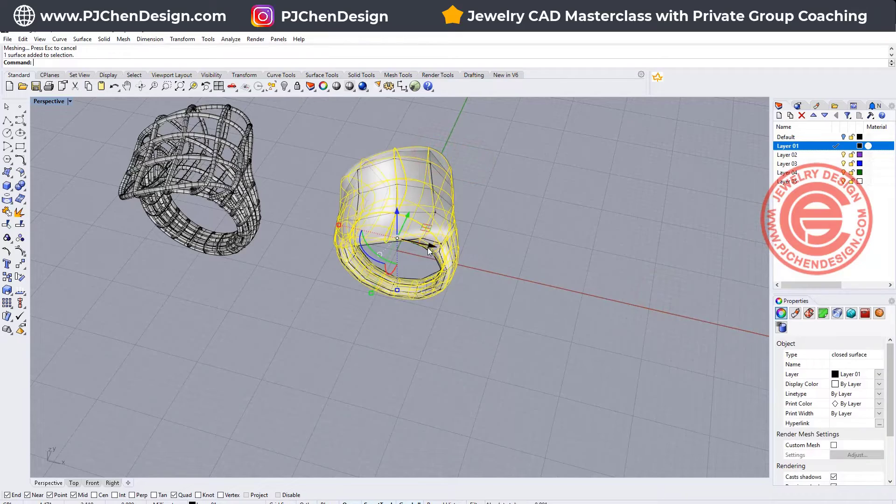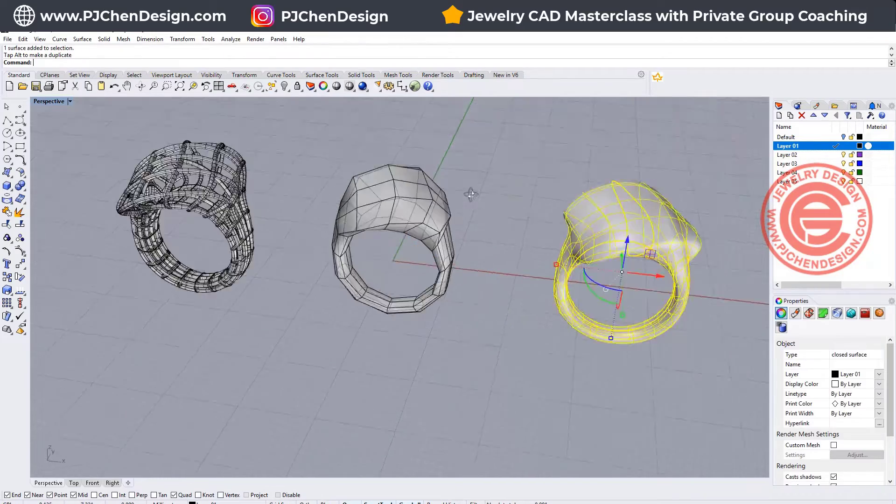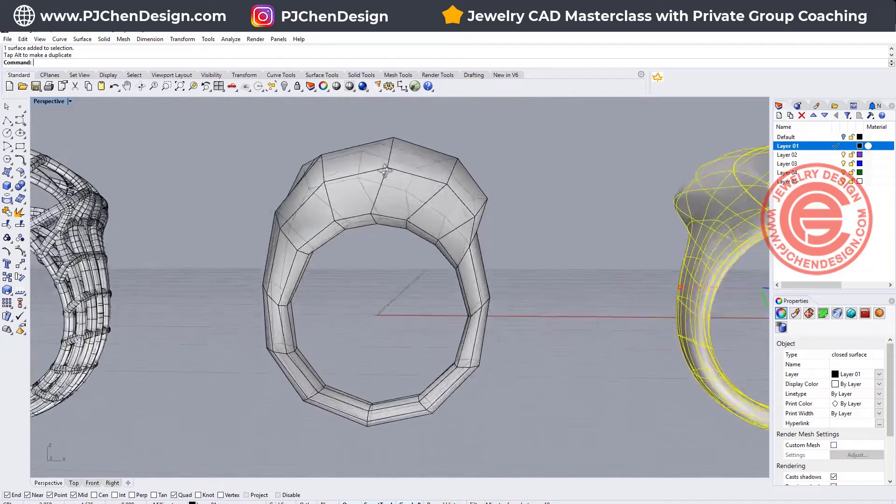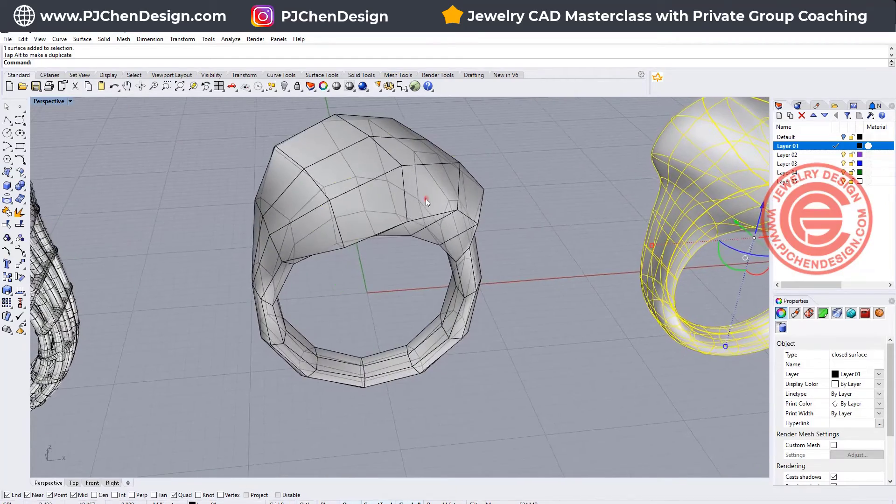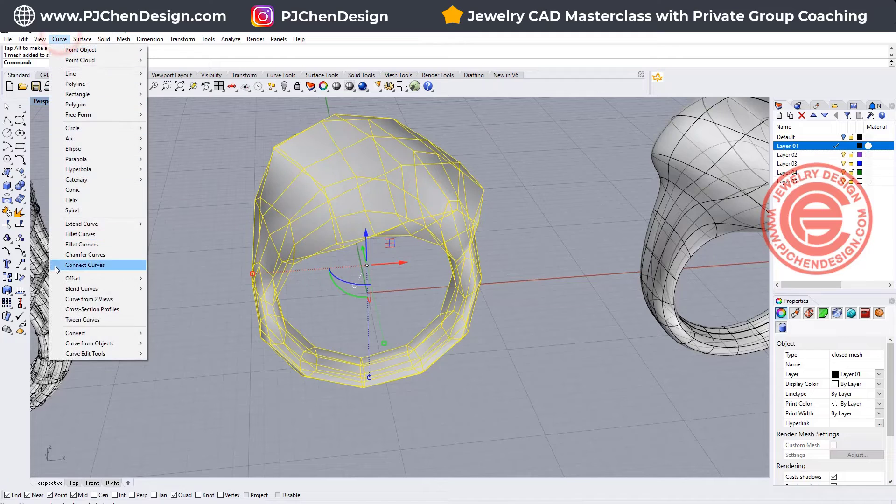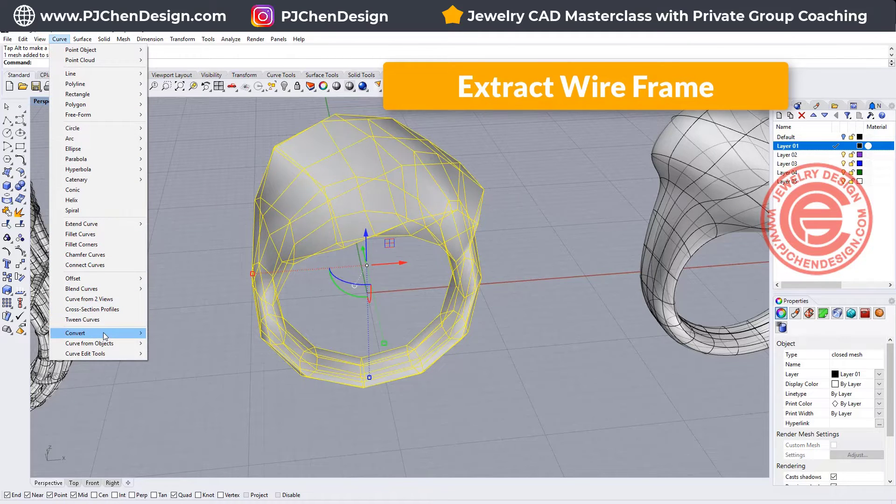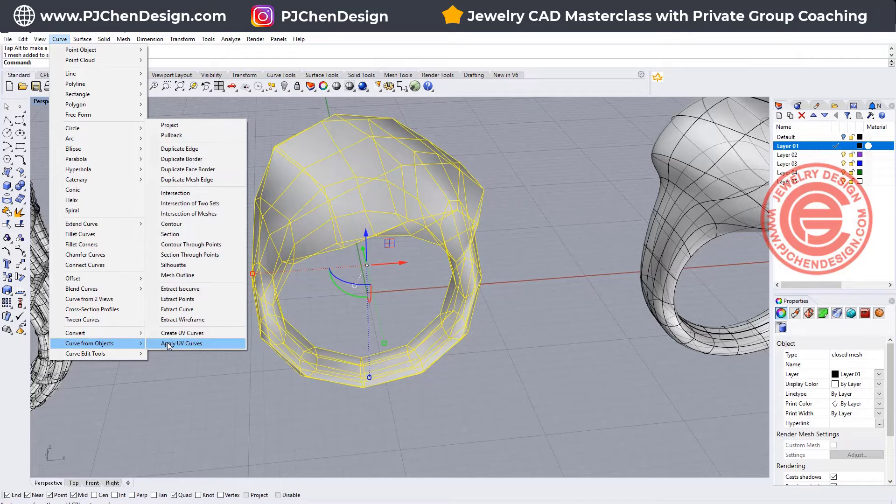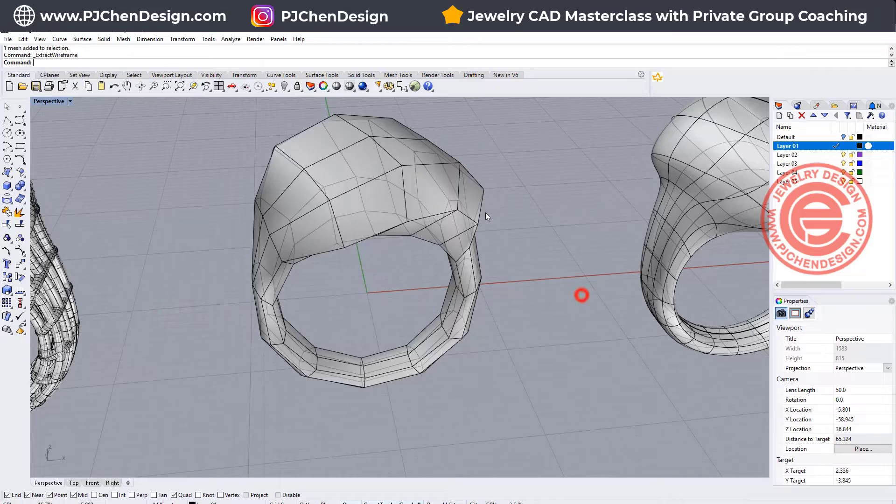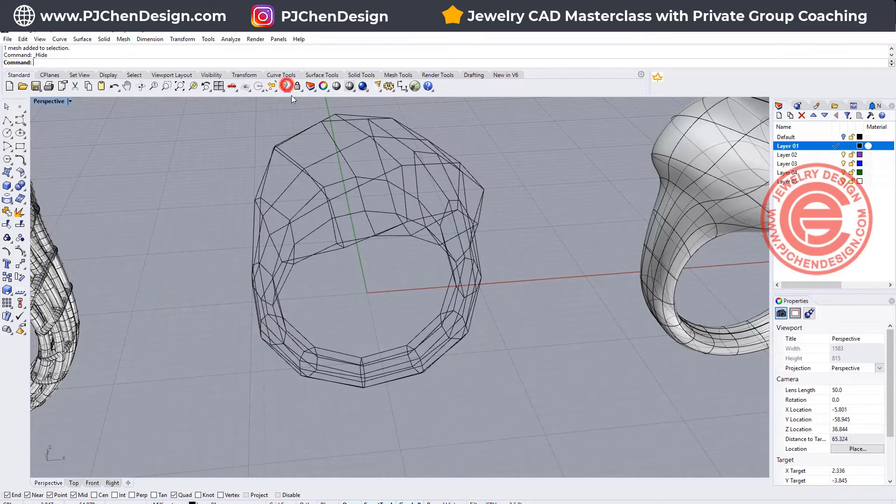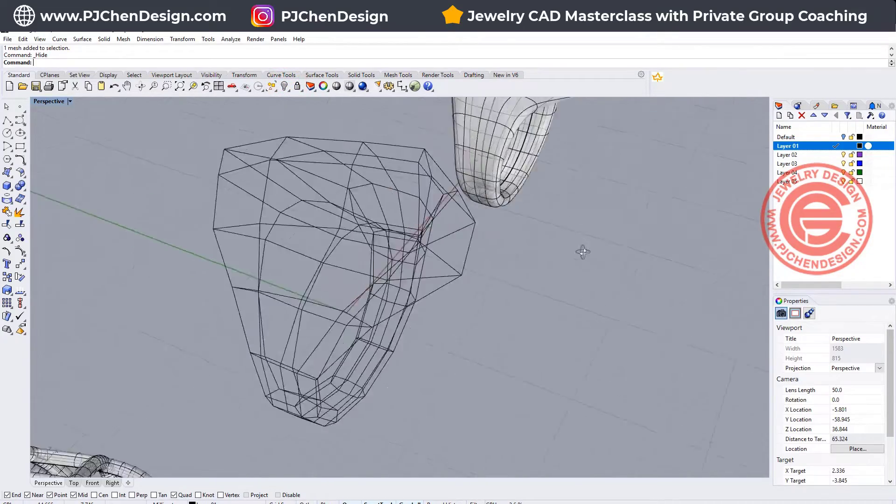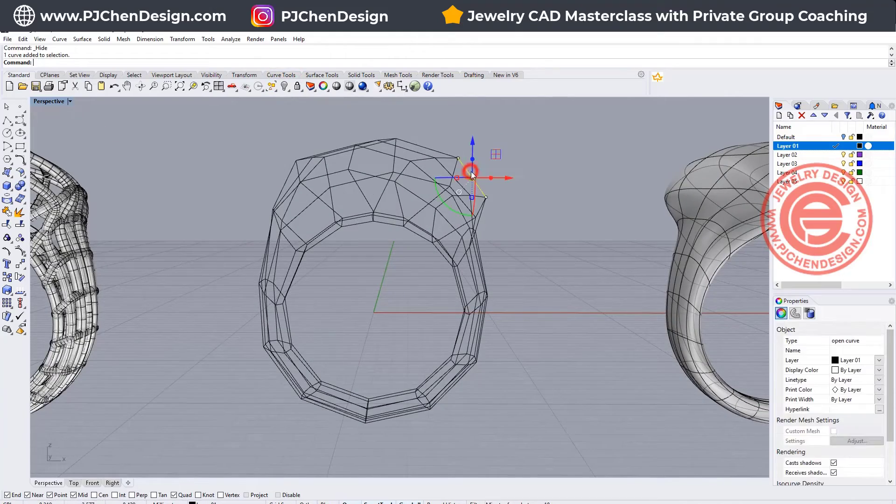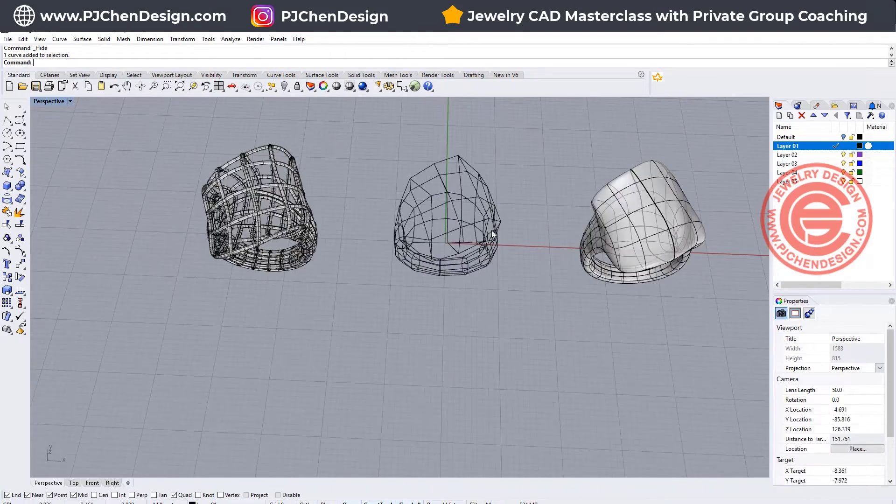I'm going to move in the original one on the side, so you can see. Now we have those really look like low polyline. We can use the same command from the ring on the left. We're gonna come into the curve from the object, and we want to extract the wireframe. So now if we hide this, this will be the wireframe. As you can see, all the curves are individual, and they are all degree 2 curves.